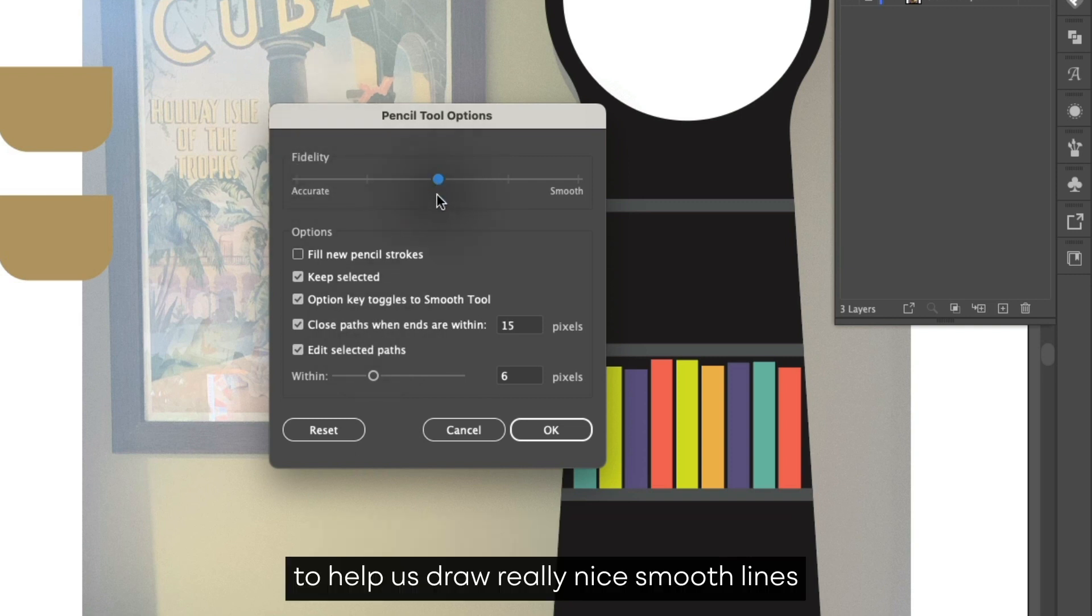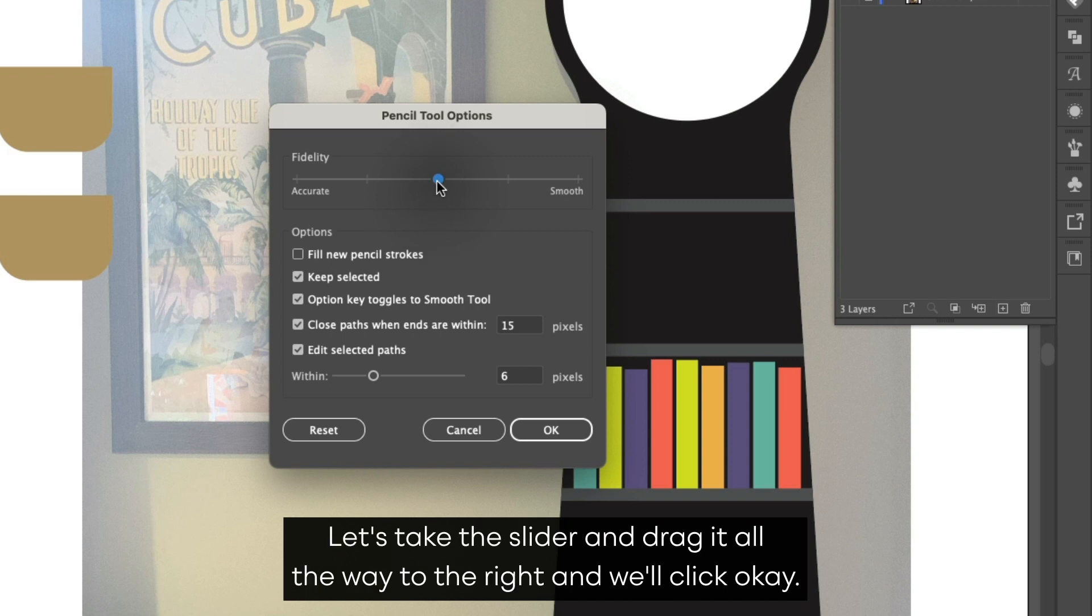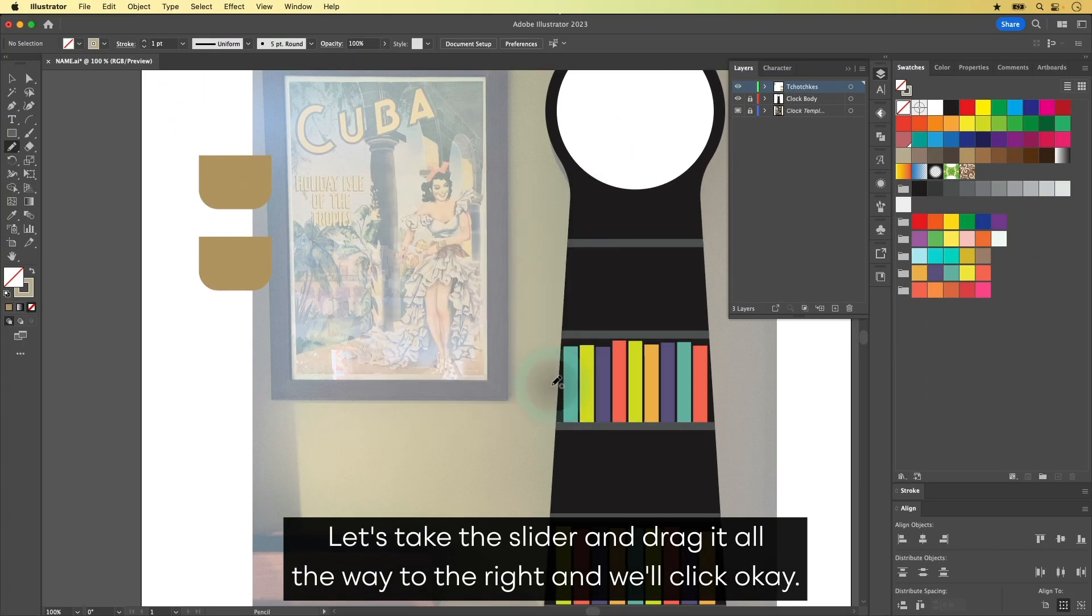To help us draw really nice, smooth lines that don't look like we've been mainlining caffeine all day, let's take the slider and drag it all the way to the right. And we'll click OK.